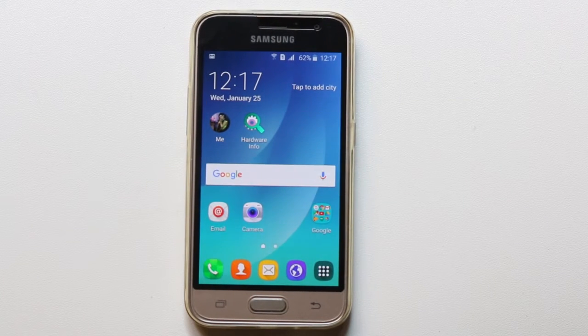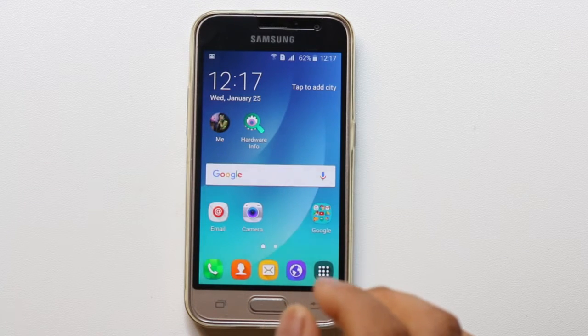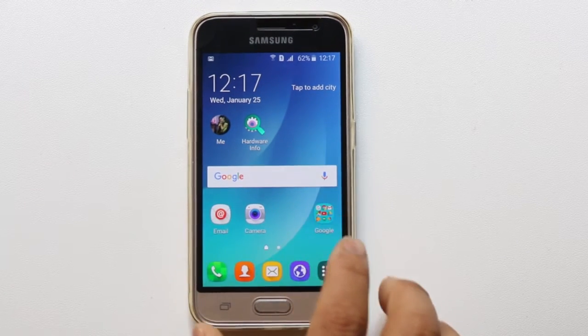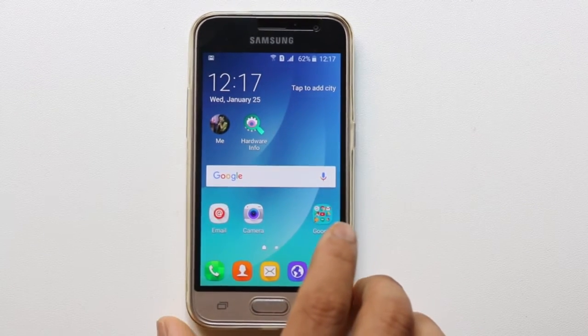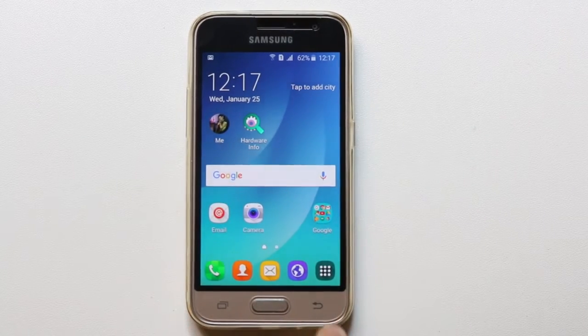Hello everyone and welcome to my YouTube channel. In this video today we will see how to find out the detailed hardware information about an Android device.